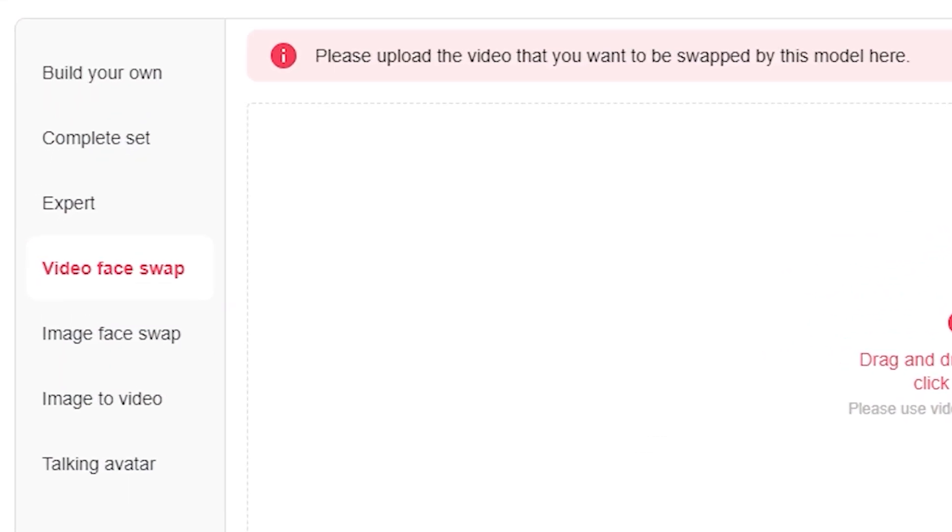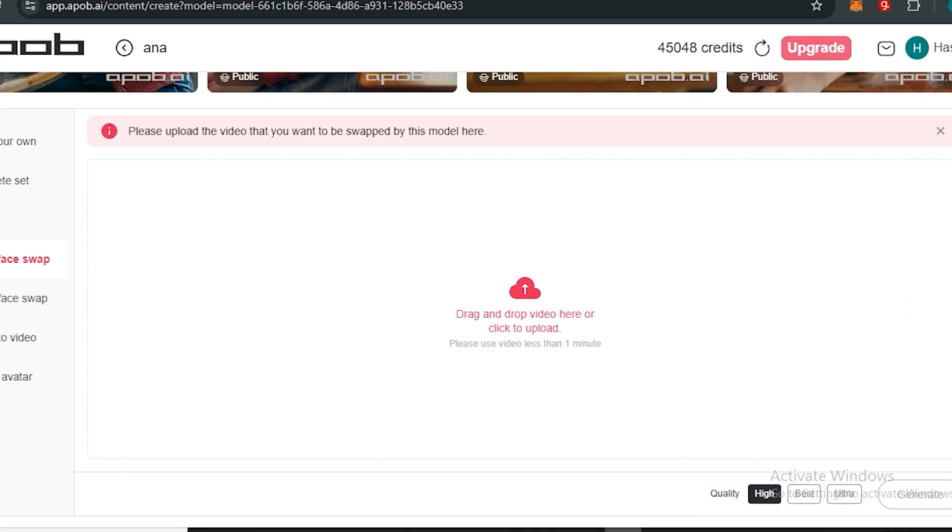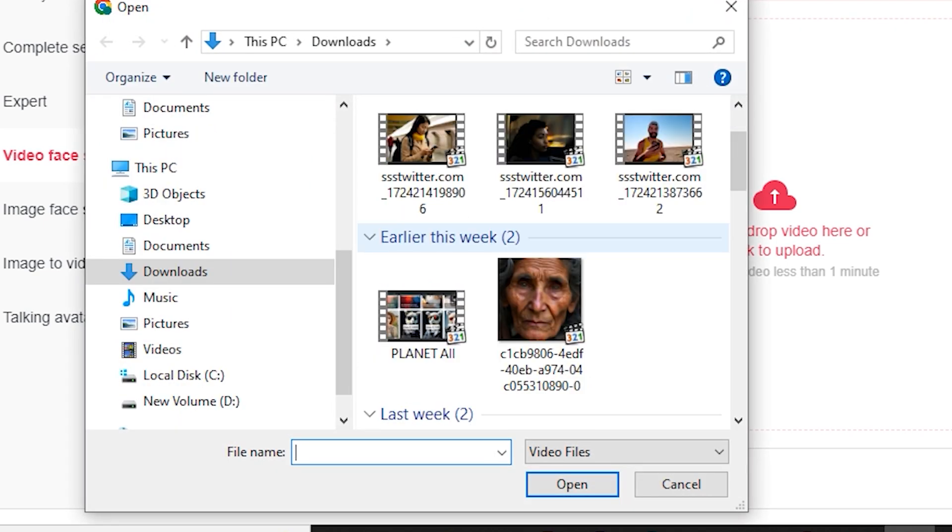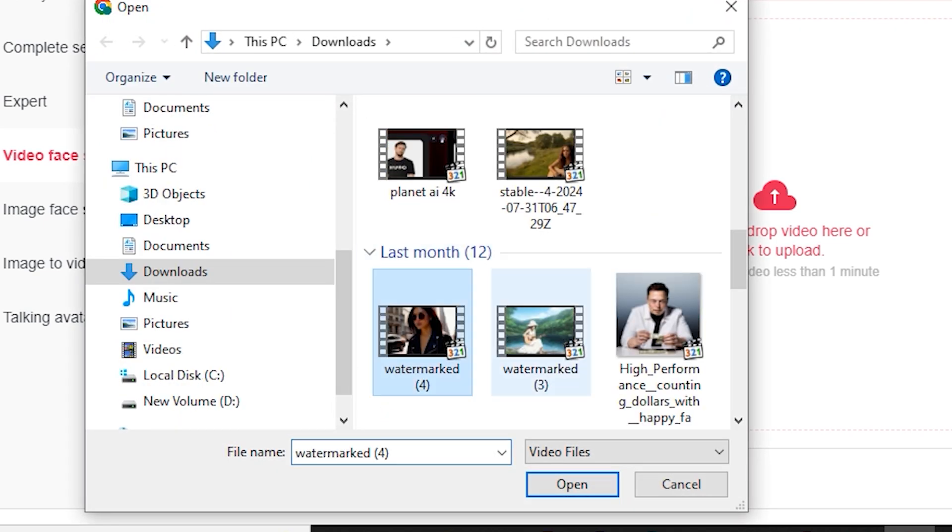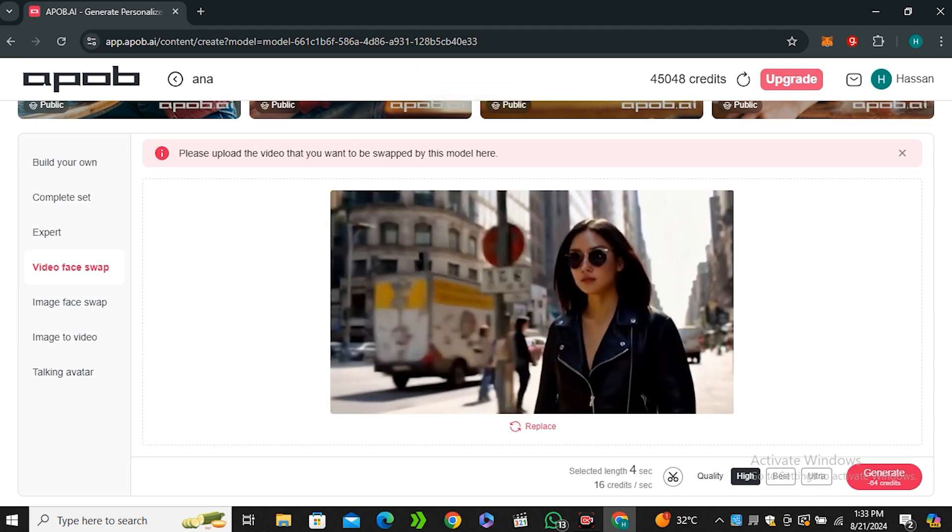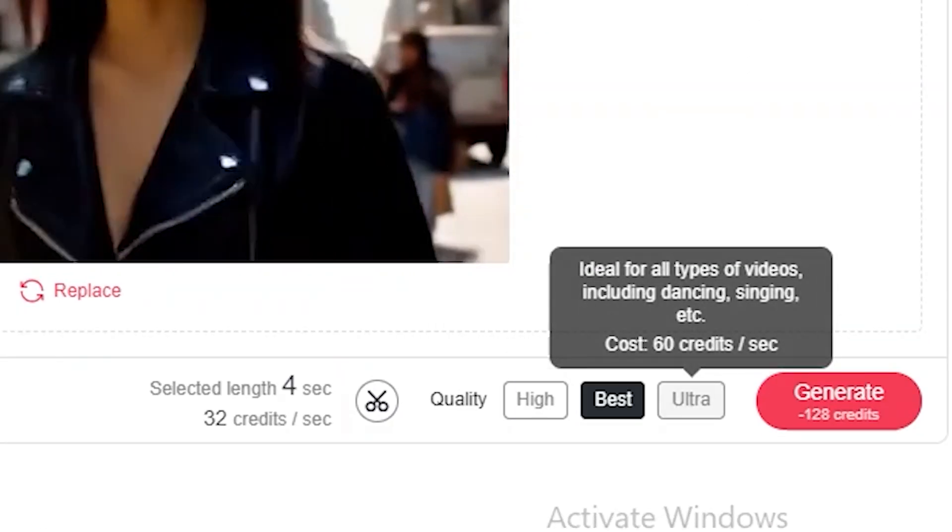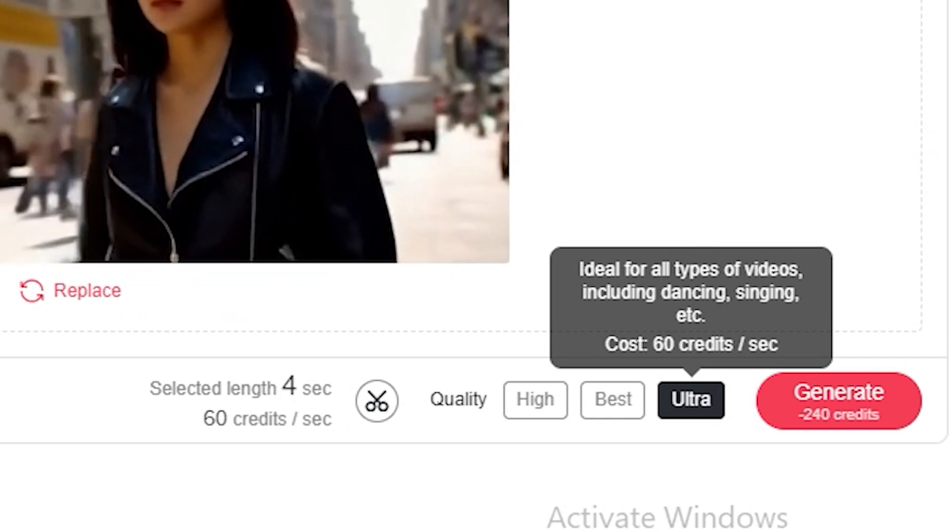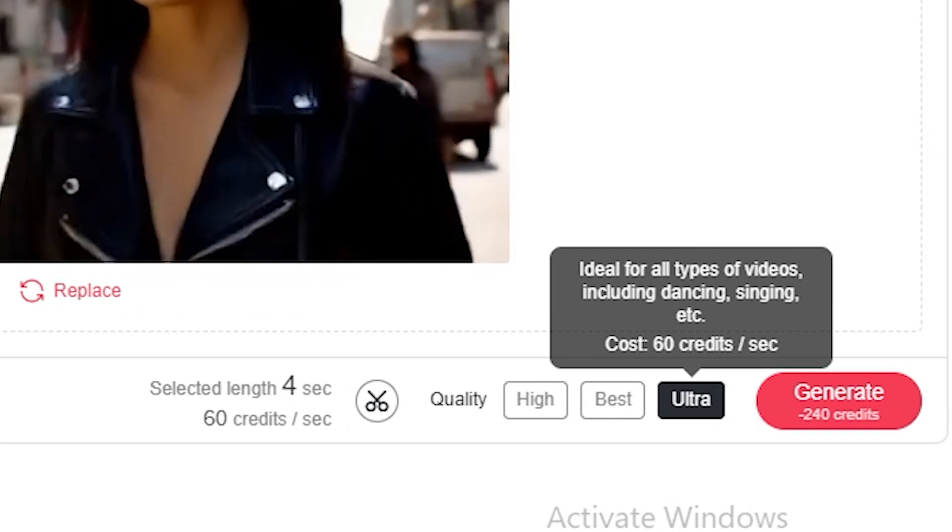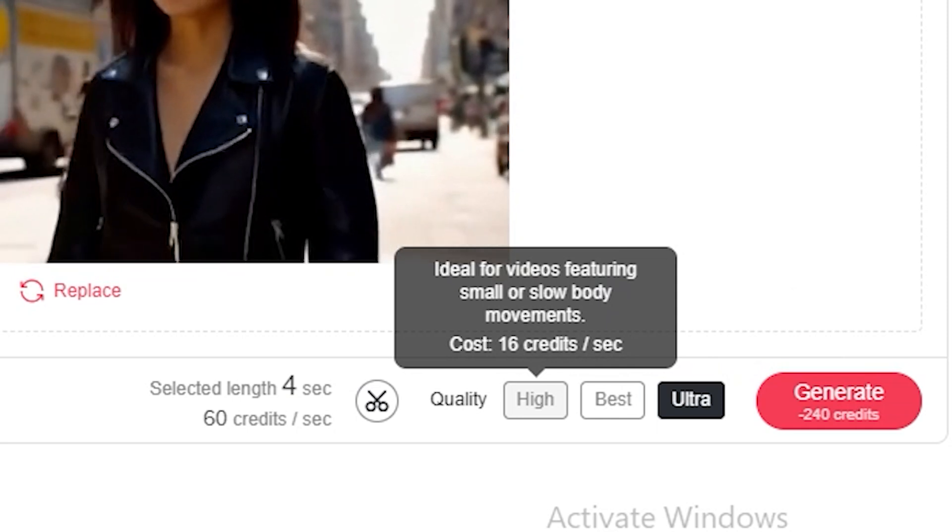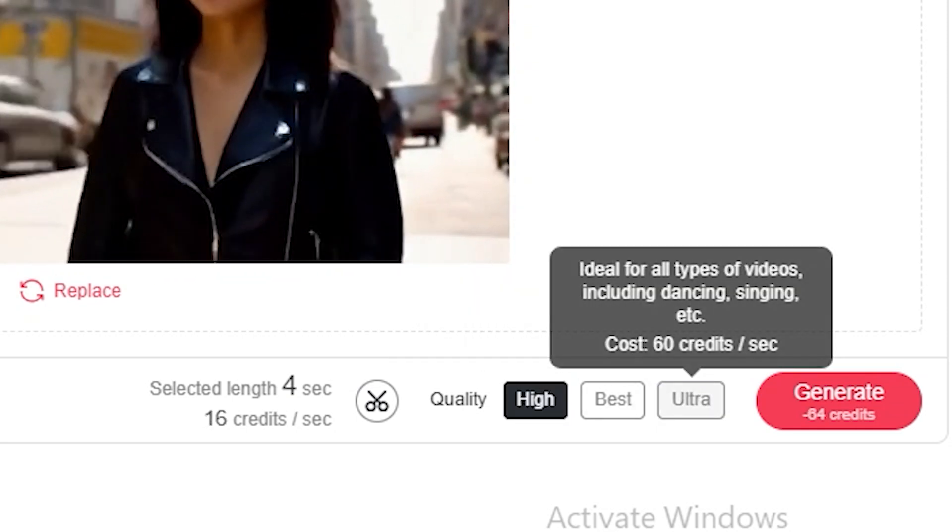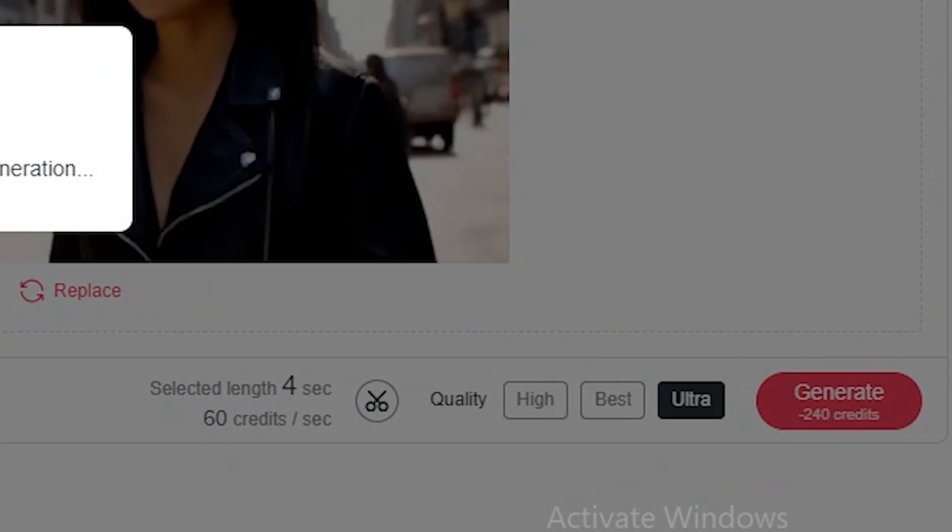Now next we have its video face swapping features. Just click on video face swapping and now we have to upload our videos. Let's say I'm going to use this video that I generated inside of VDO AI. Basically this is the AI generated video. Now you can see it gave us four different options: high, best, and ultra. If you select the ultra quality obviously it's going to cost you more credits, but if you're okay with the low quality you can go with the high quality. But I would like to go with the ultra and hit generate.